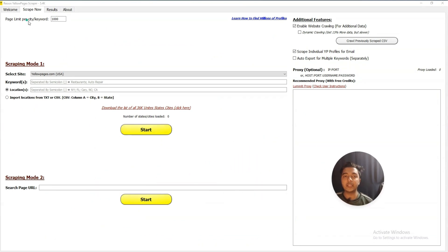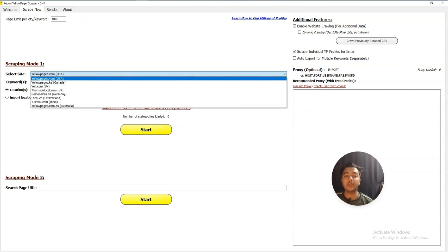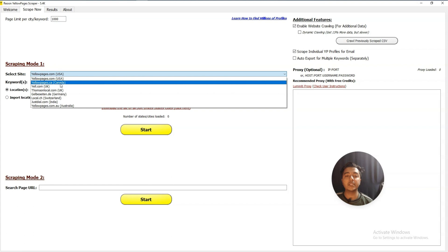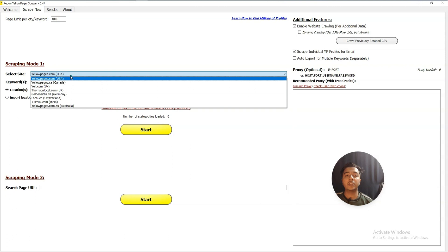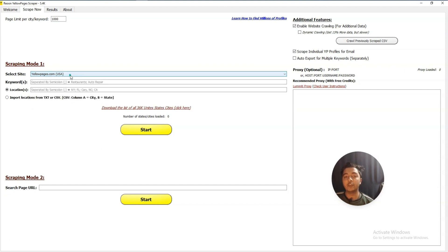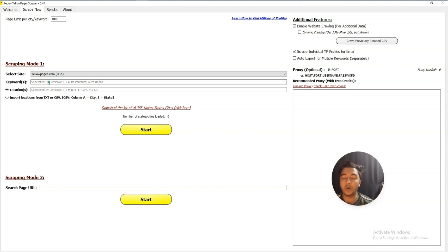Here you can select how many pages you want to extract per city or per keyword — you can increase or decrease this amount from here. And here you have the site options: USA, Europe, Canada, UK, Germany, Switzerland, India, Australia — you can use any country and extract data from any of these. Let's say I will use USA, and here you can enter keywords — for example, 'dentist' and 'car repair'.